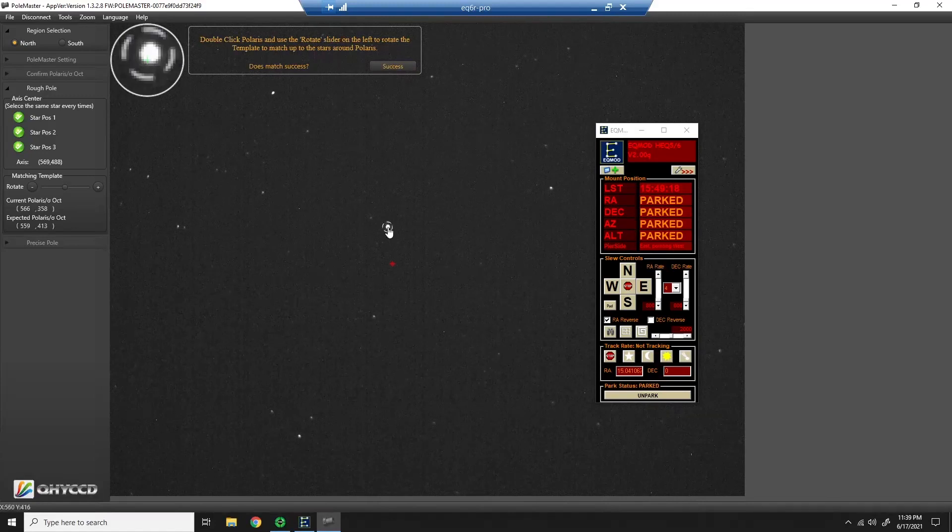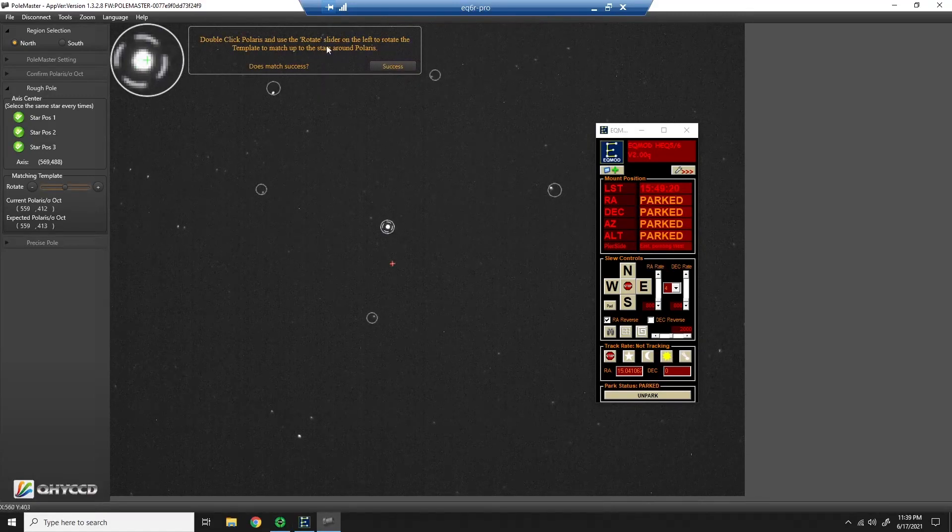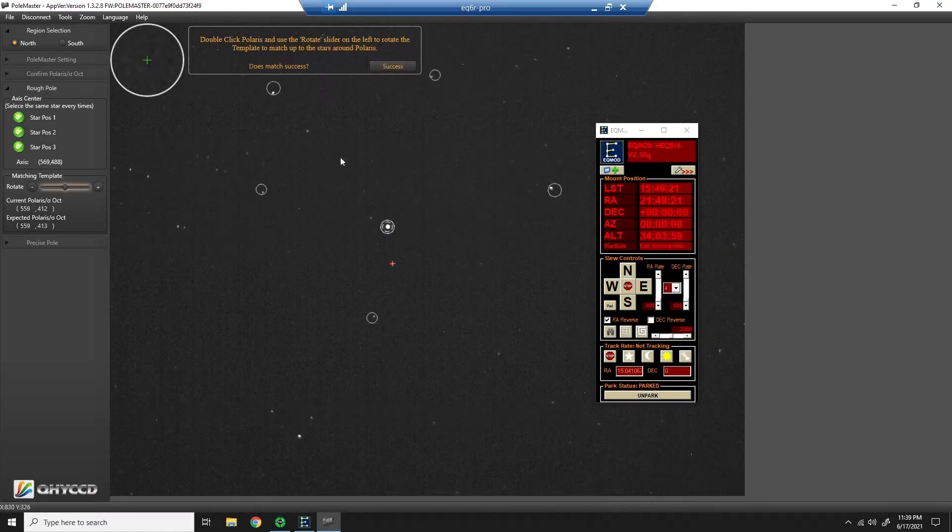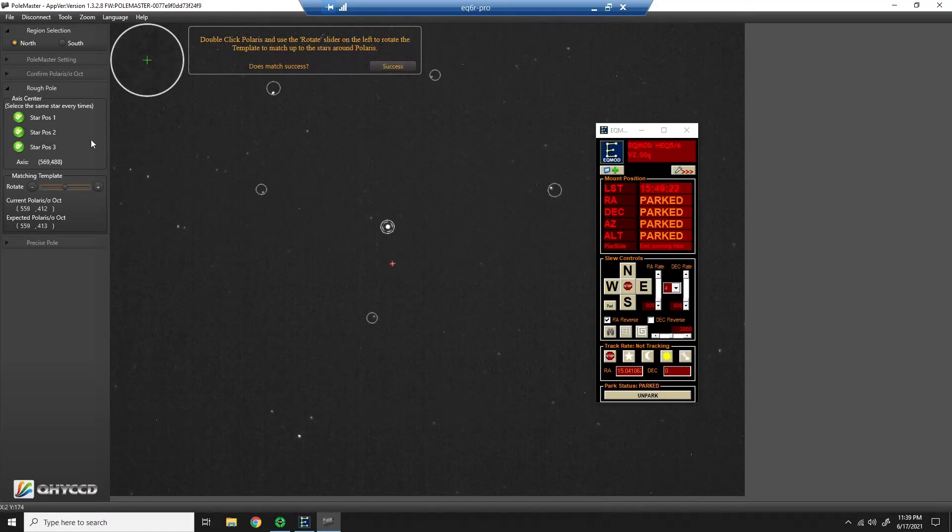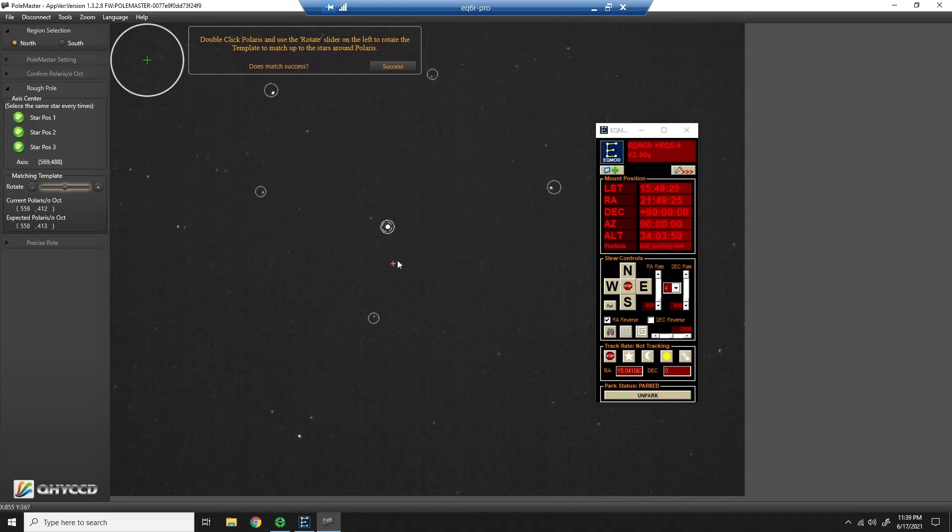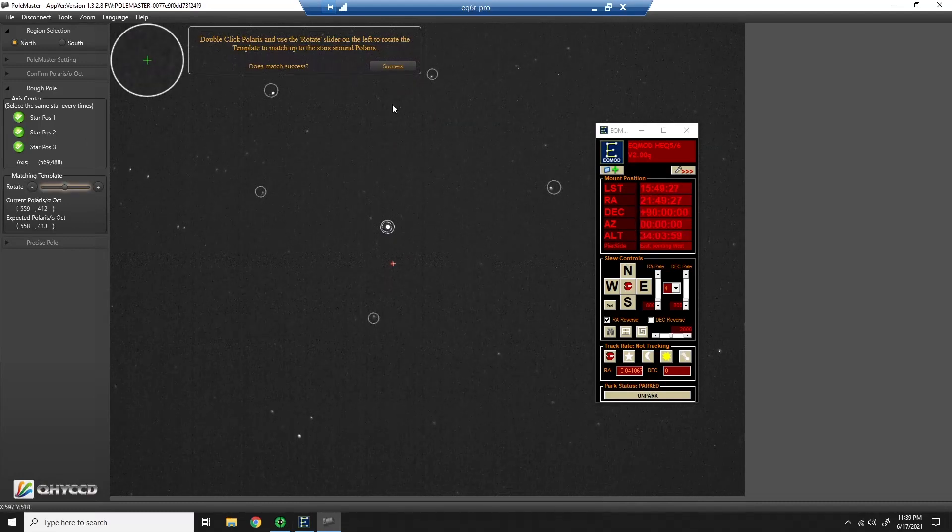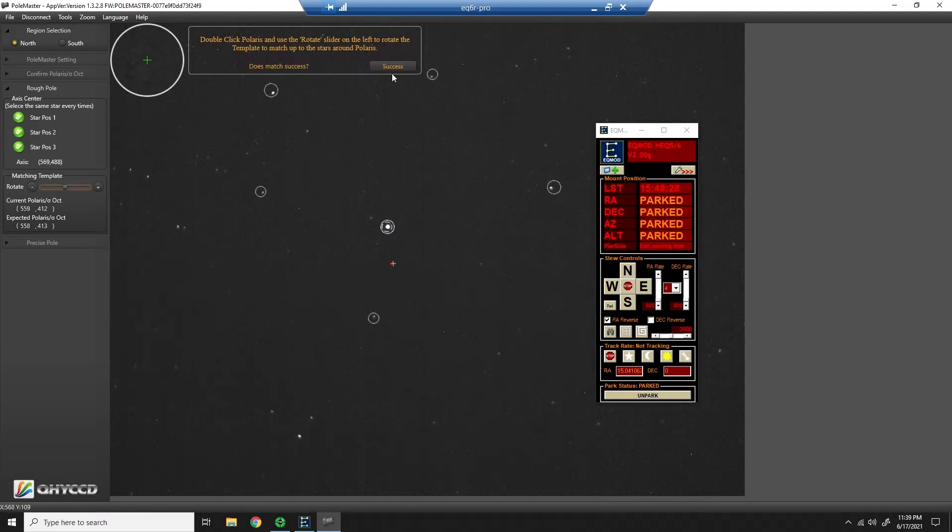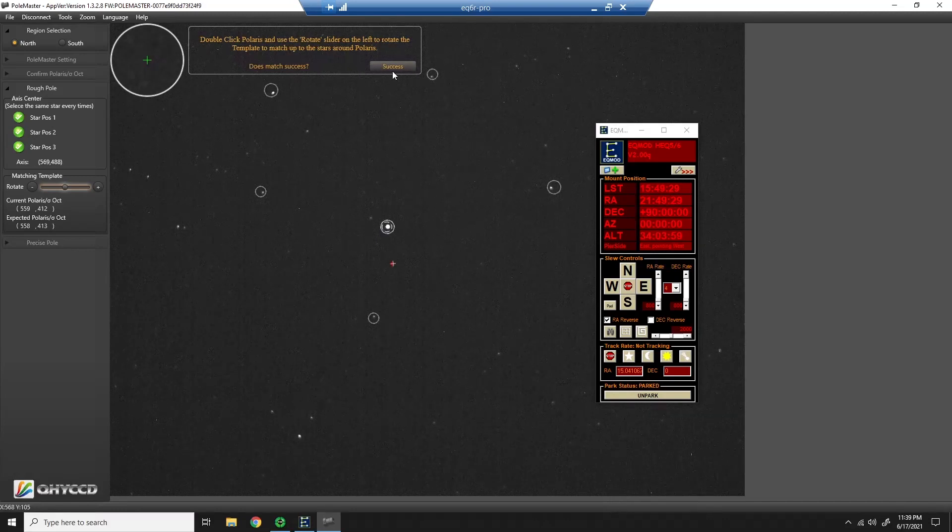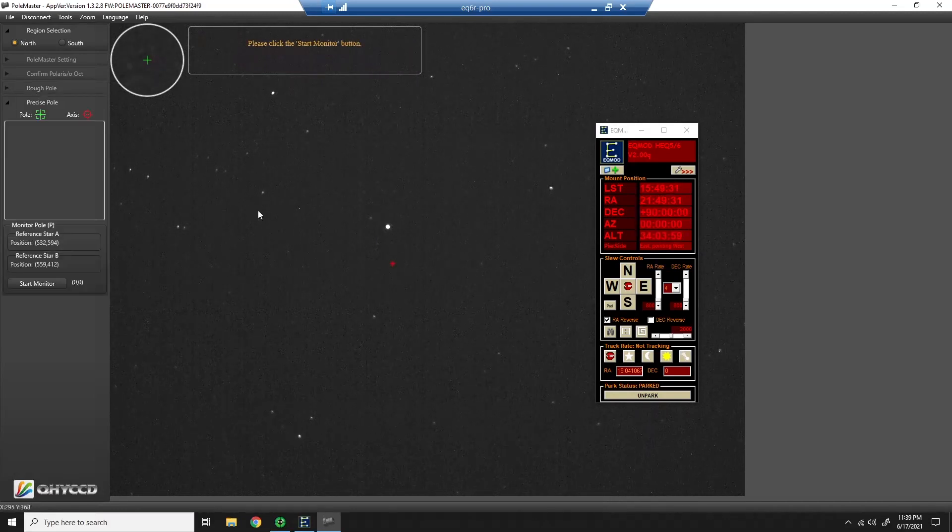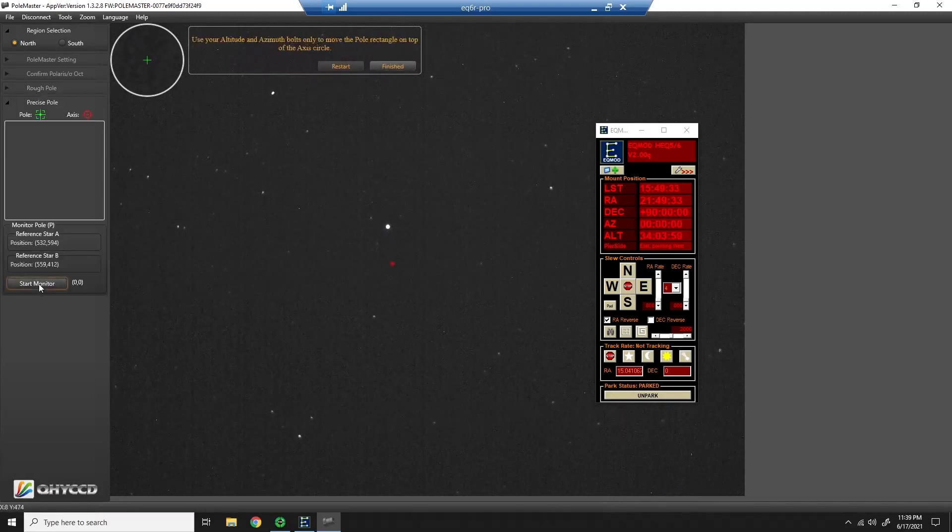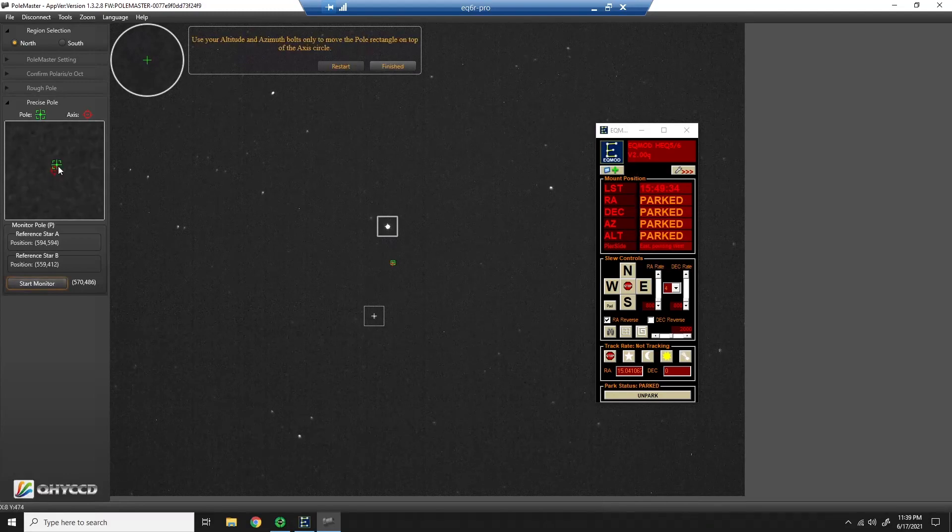Now it wants me to double-click Polaris again and see how I'm aligned. Now I'm going to go ahead and adjust this slightly. It looks like it could have been a little bit better. And you see my template has all the stars in the selected pattern. I'll click success. Now for a precise polar alignment, we click start monitor.